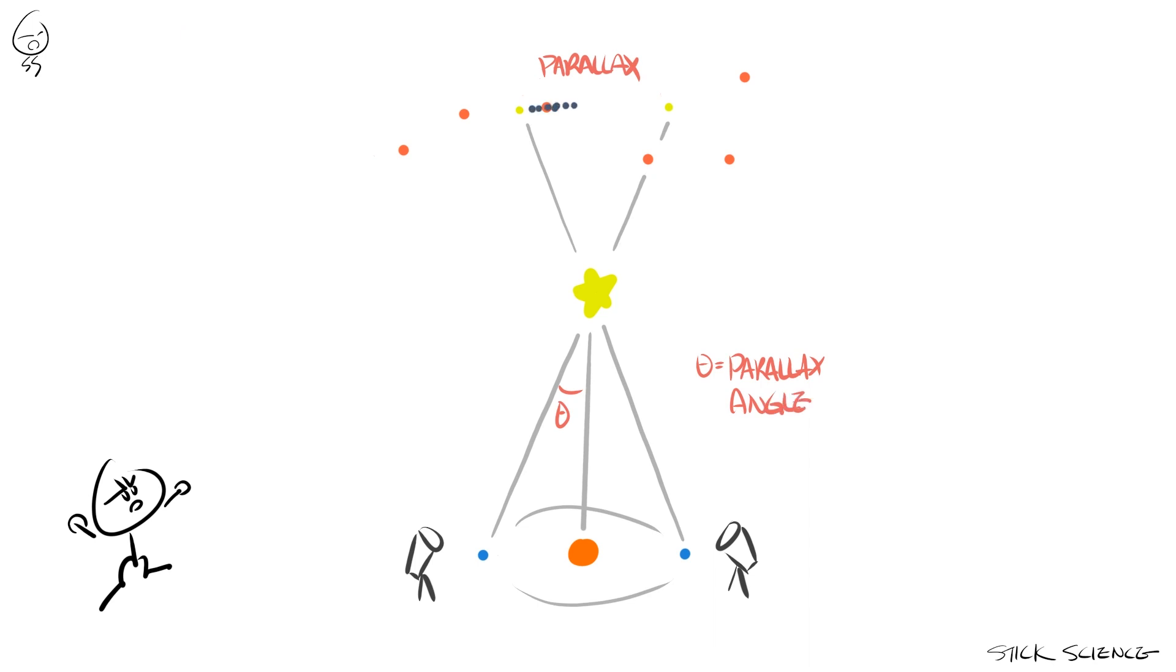Astronomers will count the pixels between the target star's movement and calculate the parallax angle using the specifications of the equipment they used.